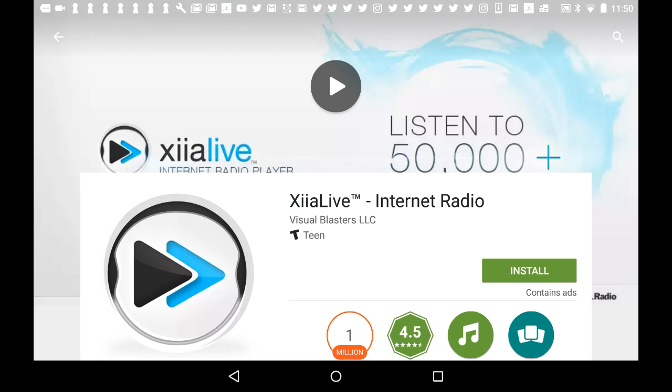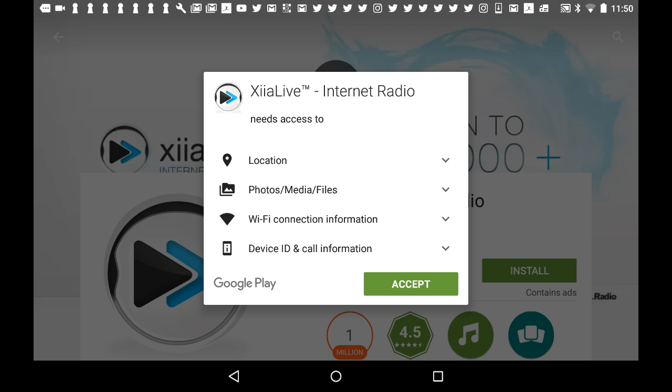Next I tap Install, and it comes up with a list of permissions that the app needs: location, photos, Wi-Fi connection, and device ID. I'm okay with all those, so I'm just going to accept that and start installing the app.